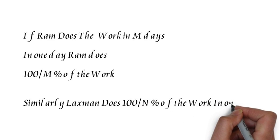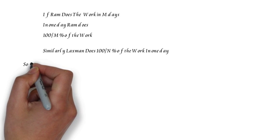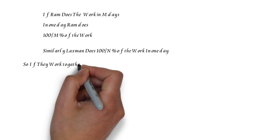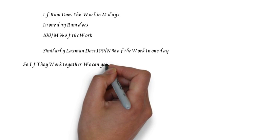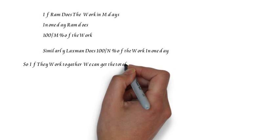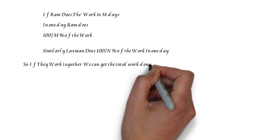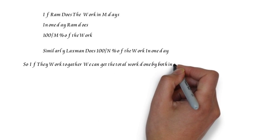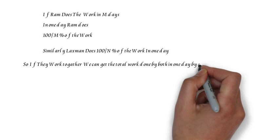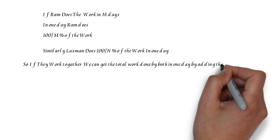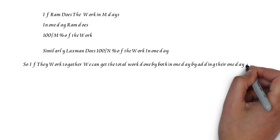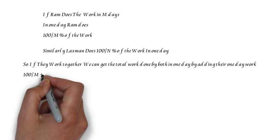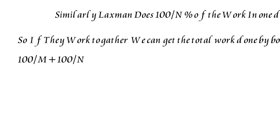To get the combined work, we will simply add their two work percentages of one day and we will get the total work they do in one day. Then we will divide 100 by this and we'll get the number of days required to complete the work.